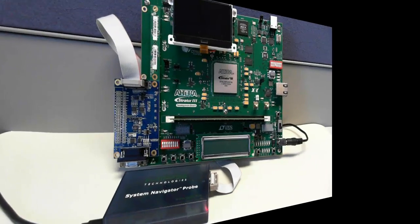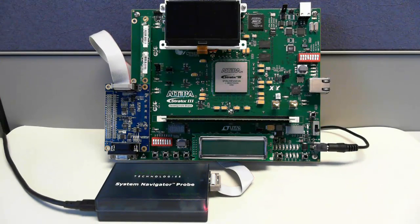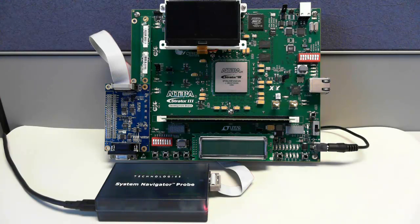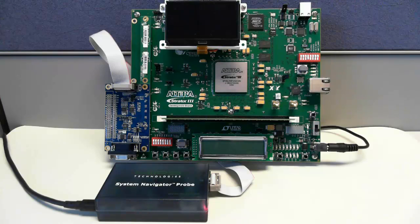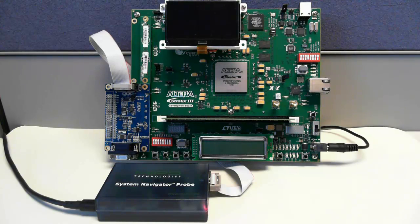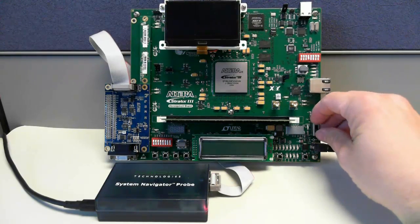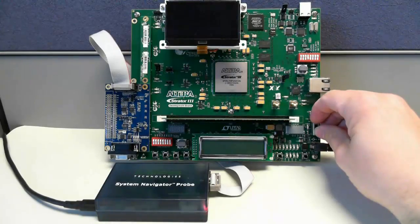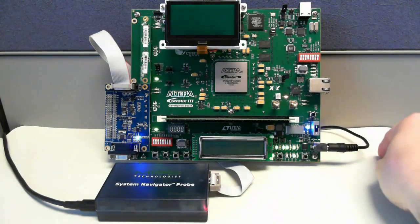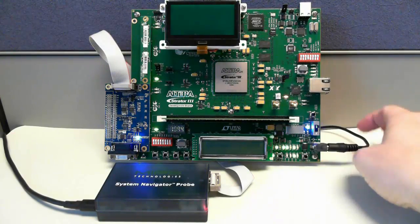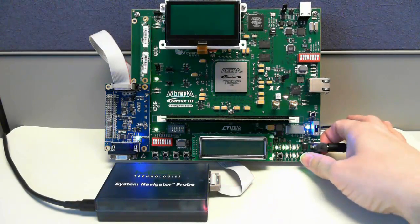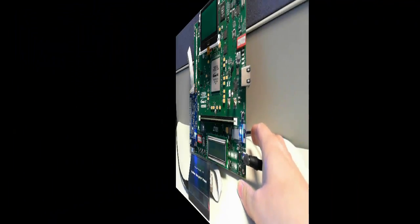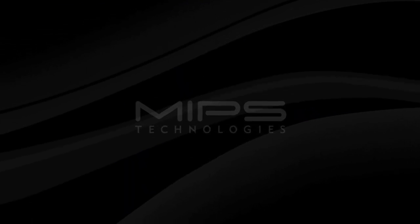So first we'll look at the desktop and the target system. This is an Altera Stratix 3 development kit with the EJTAG daughter card connected to a MIPS system navigator probe. I'll go ahead and power on the target and reset it.